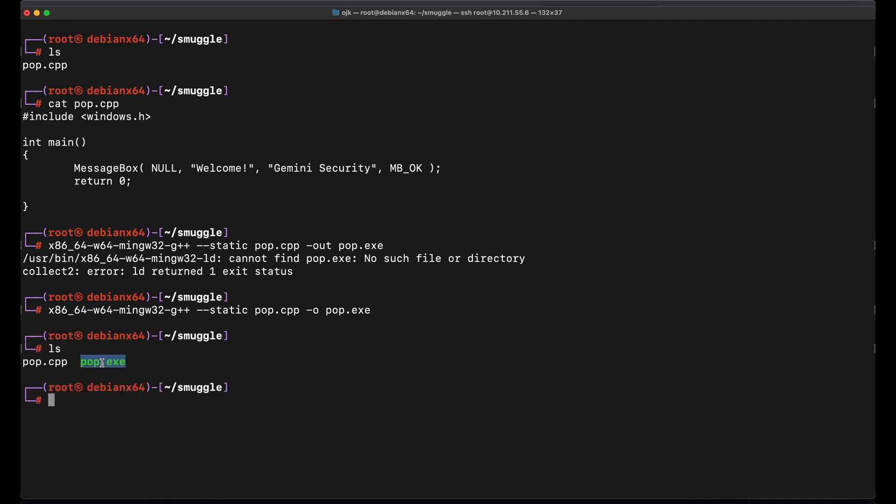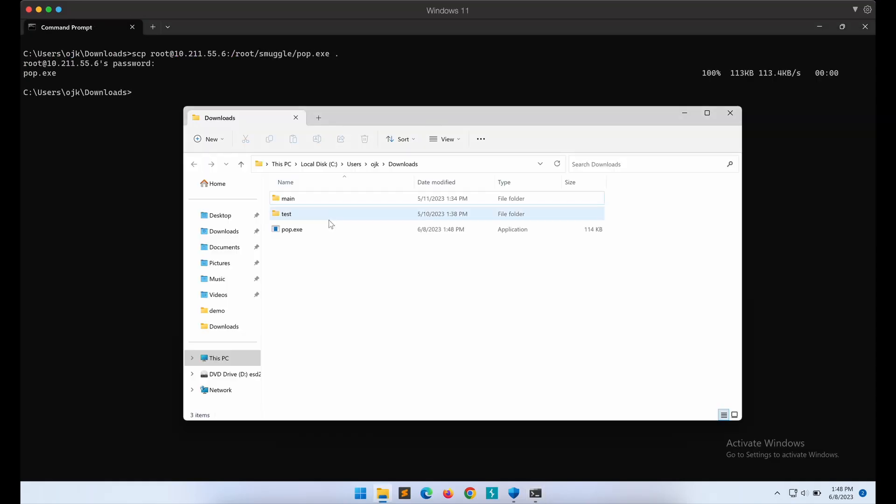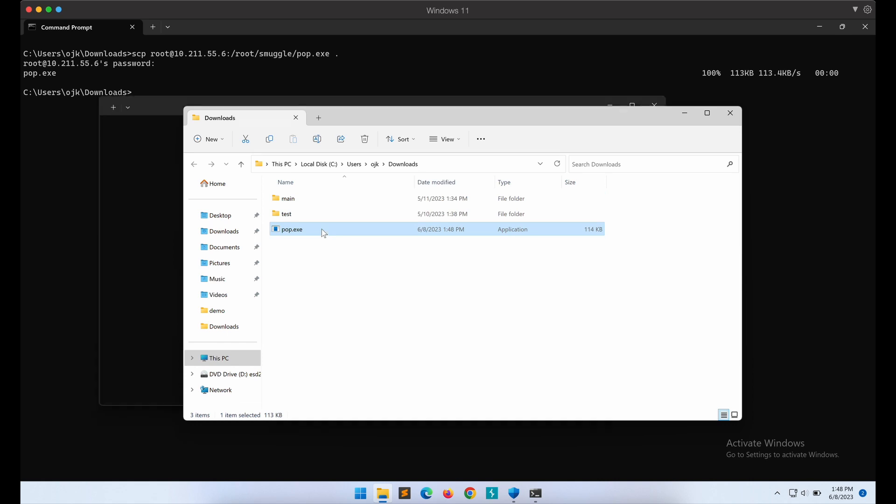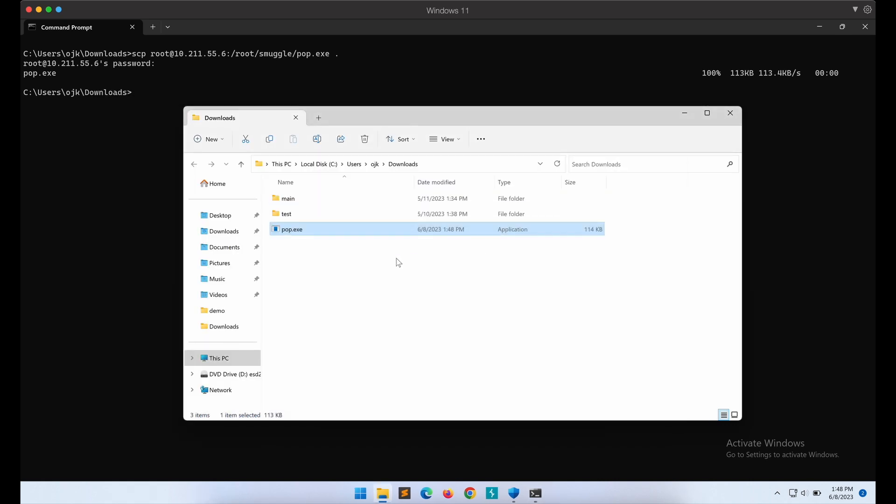Alright, now let's transfer the payload to our Windows and make sure that it works first. This looks good. Now let's clean it up and get started on the HTML smuggling demonstration.